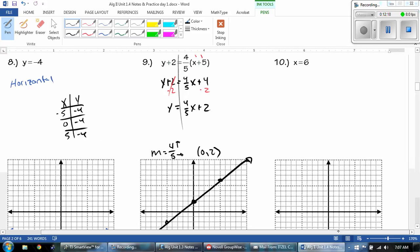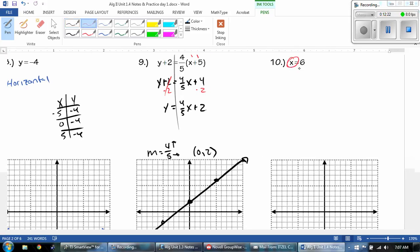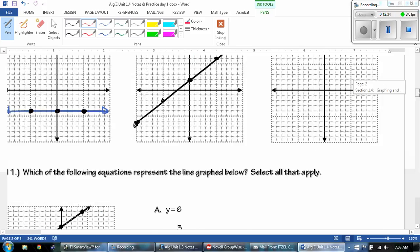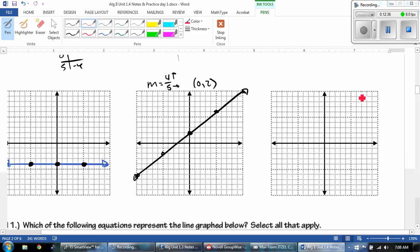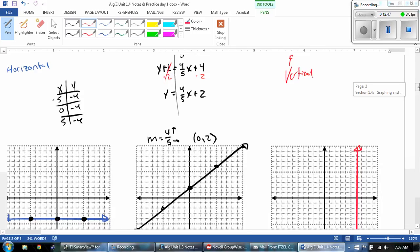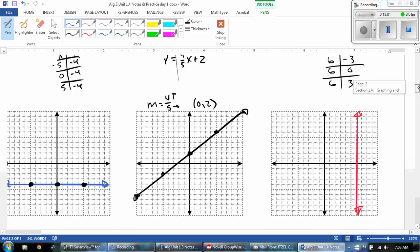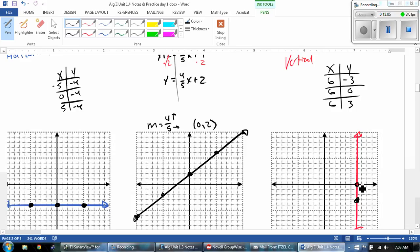Number 10 — I only see one variable, and that's going to be a special case. When it's X, it's going to be a vertical line. So you can go straight to where 6 is and draw a vertical line. But if you don't know the difference, draw your table. You know that X is going to be 6. So go negative 3, 0, and 3: 6, negative 3; 6, 0; and 6, 3.